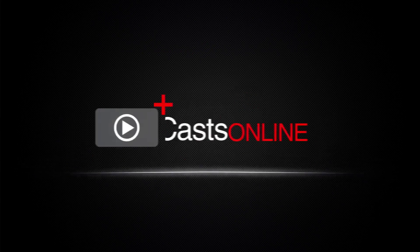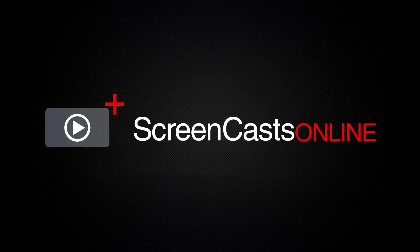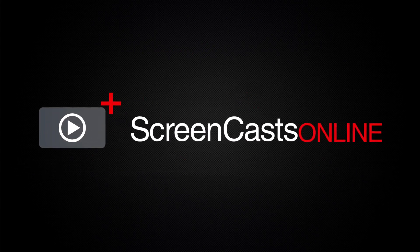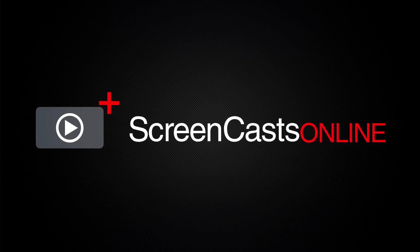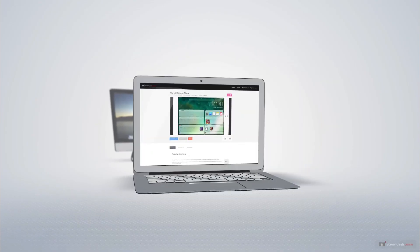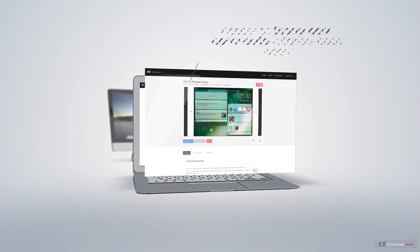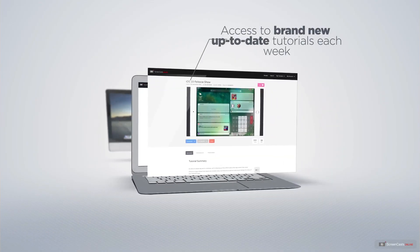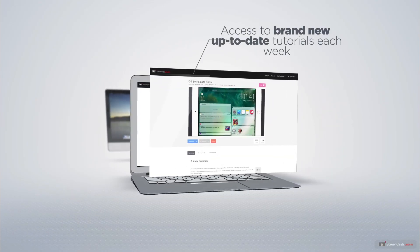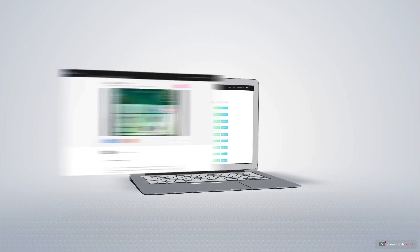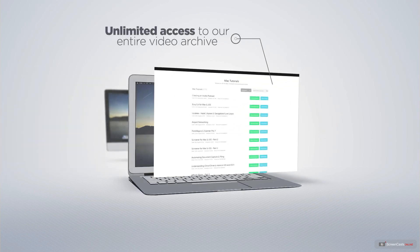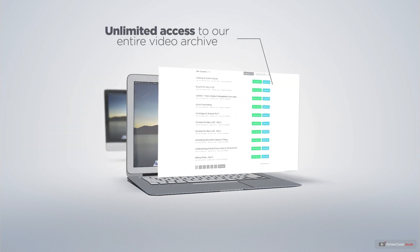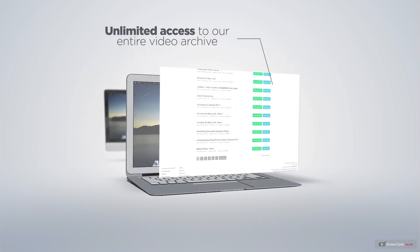ScreenCastsOnline is your premium source of Apple-related video tutorials. All of our members get access to brand-new, up-to-date tutorials each week, as well as unlimited access to our entire video archive full of Mac and iOS-related tutorials.